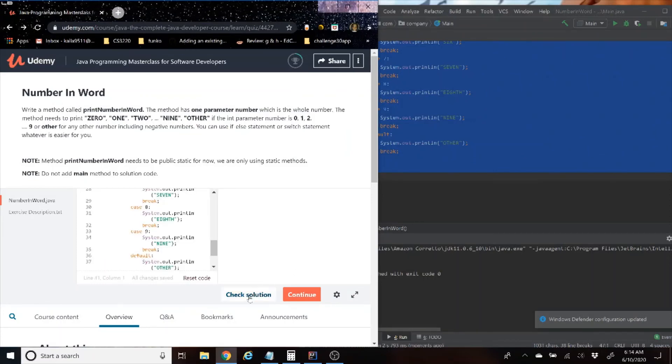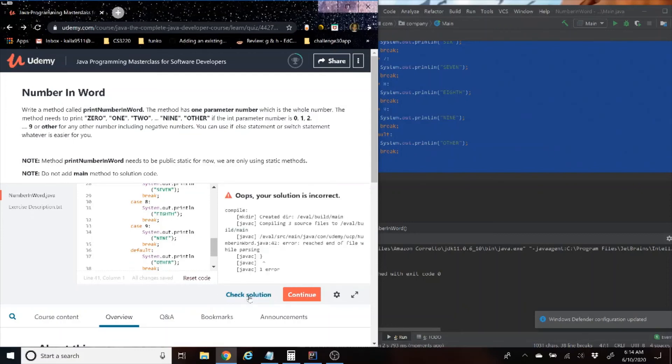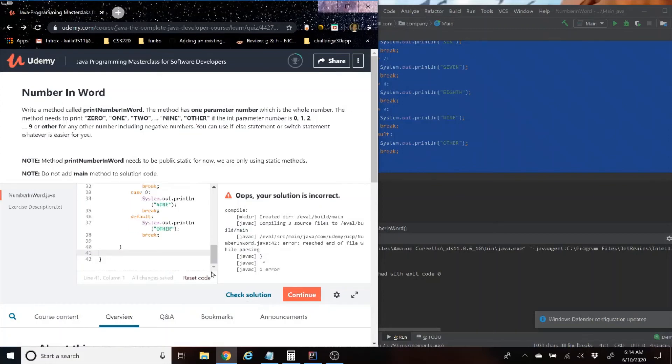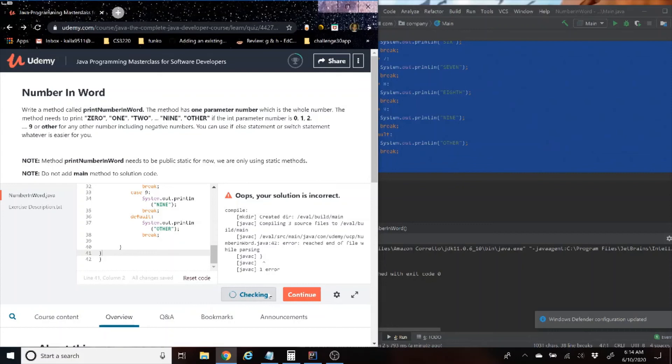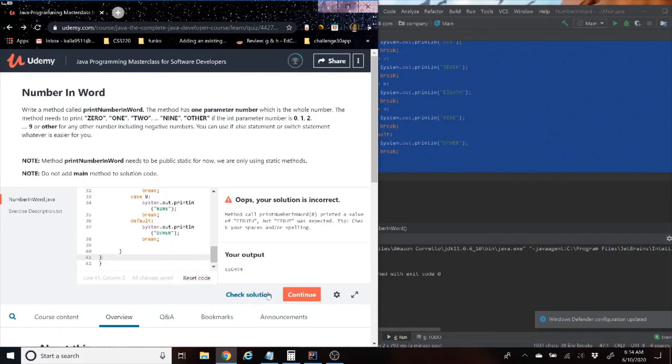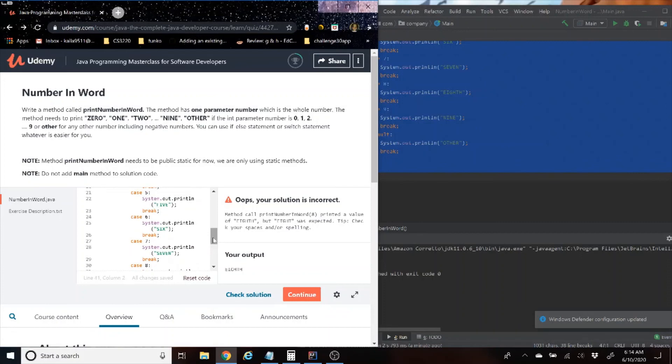Again, you guys can feel free to do this as an if-else statement if you like. I just did it in the switch statement so it's a little faster, a little easier. So now we're going to check the solution. It says we have an error based on parentheses, so most likely this means I restored one parentheses according to their algorithm.